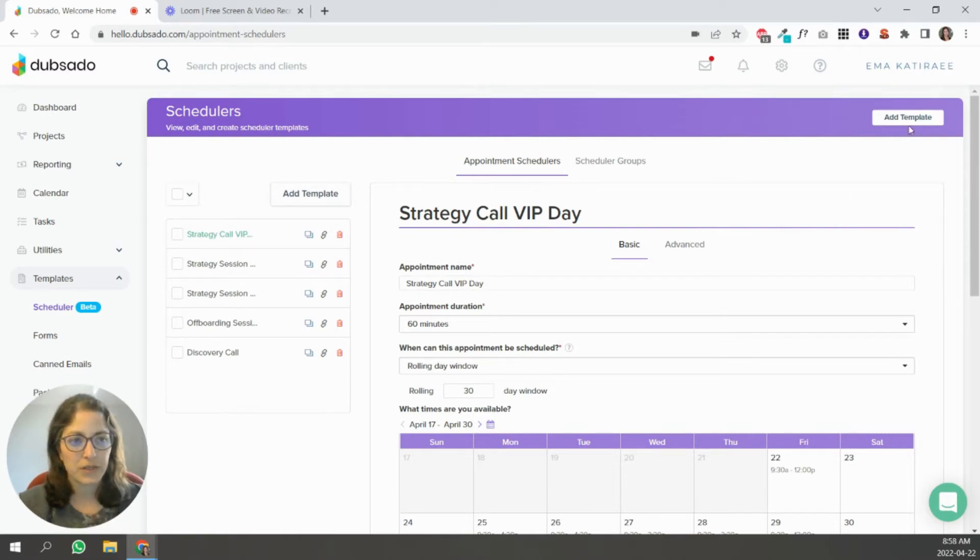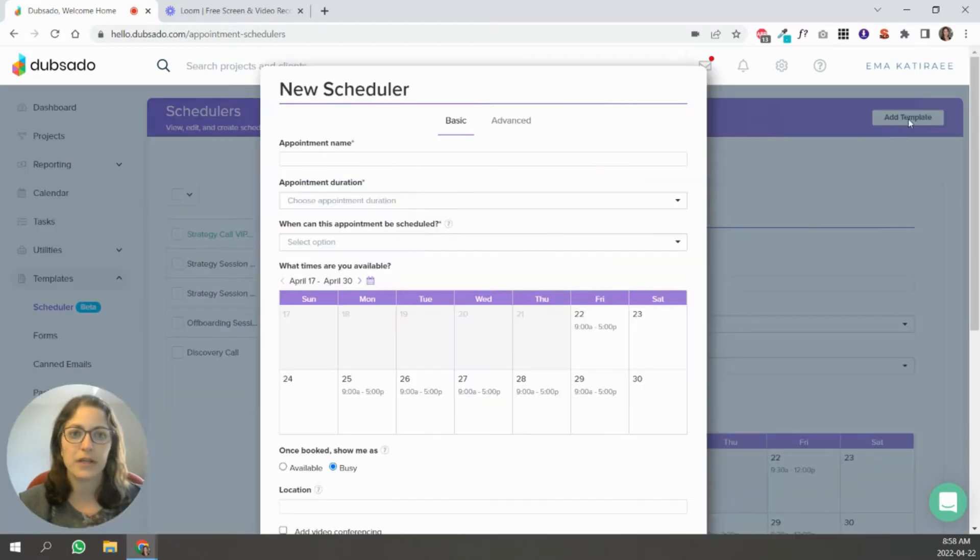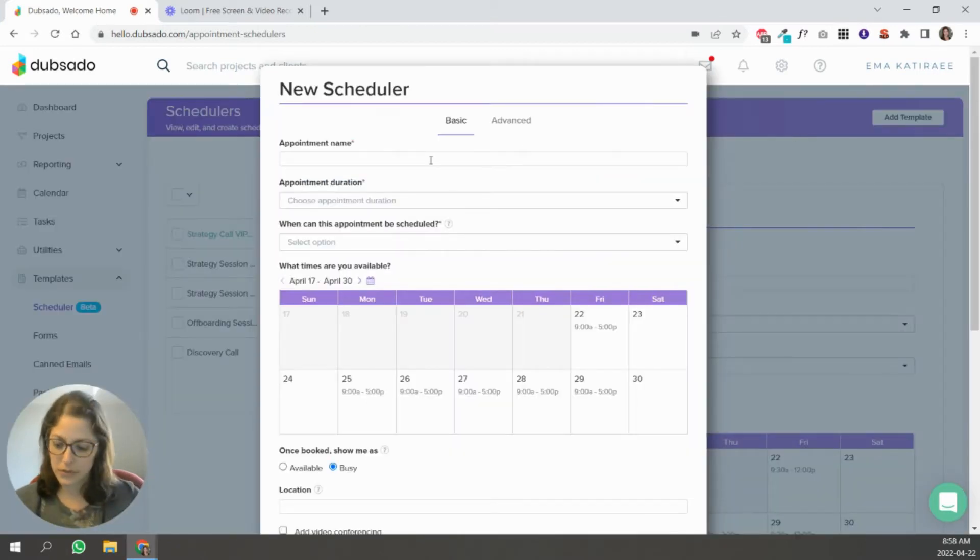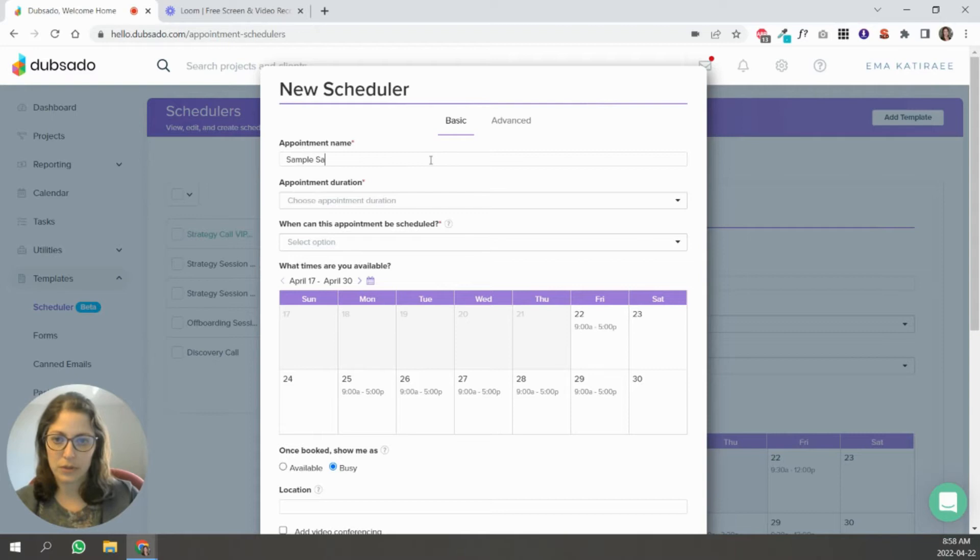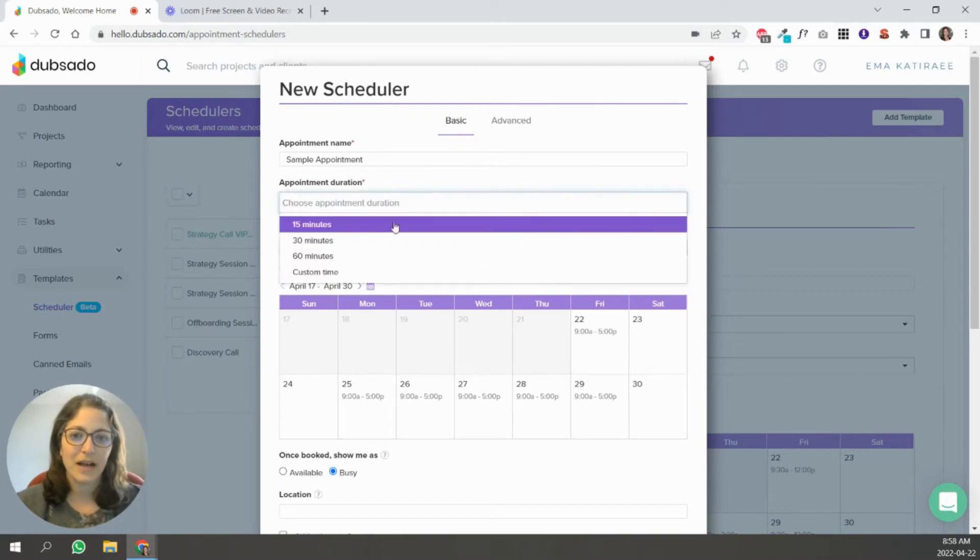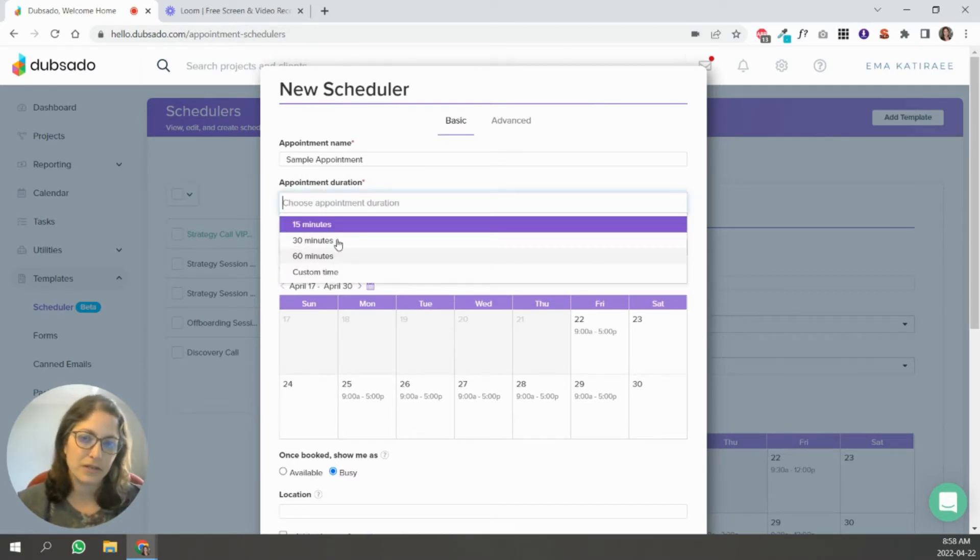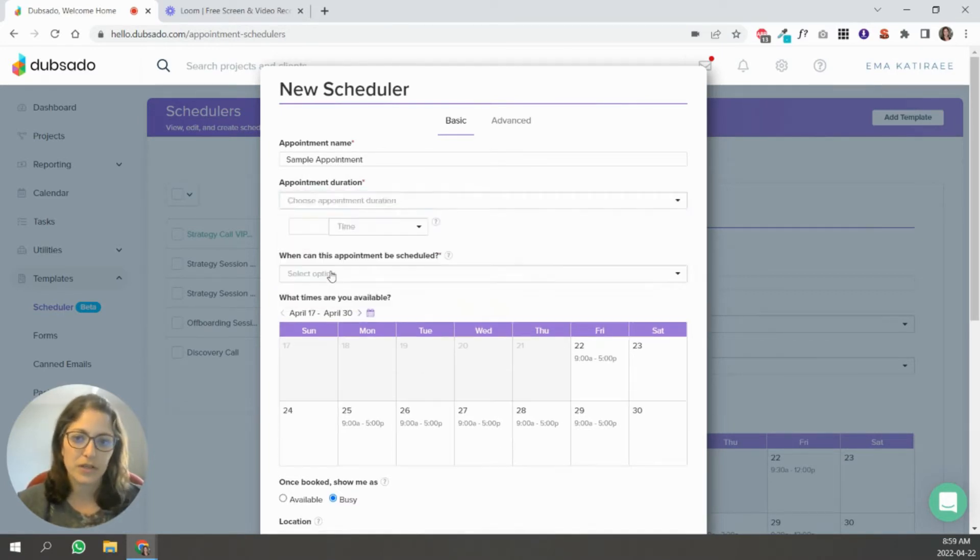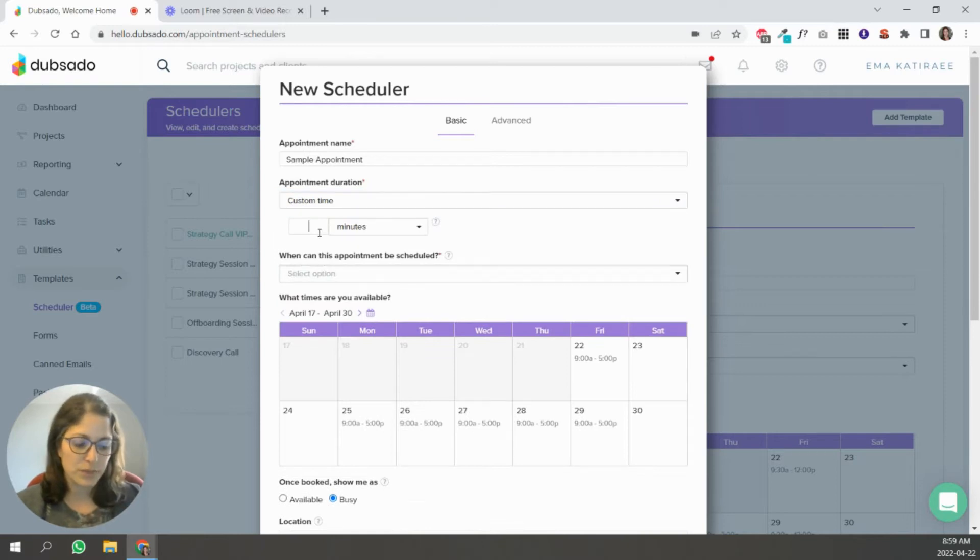So what I'm going to do is I'm going to add a template. So this is how you would create a new type of appointment. So all I'm going to do is use sample appointment. And you can set here how long you want it to be. These are like the standard times and you can add your own. Let's say you want it to be 20 minutes, something like that.